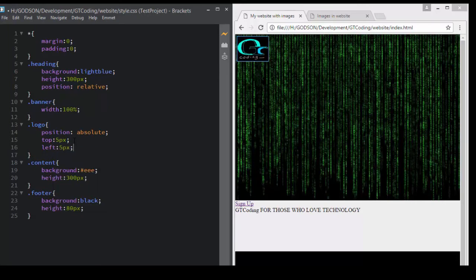We also set 'left: 5px'. Now we have our logo sitting in the right place.